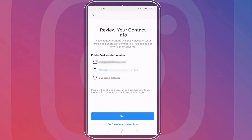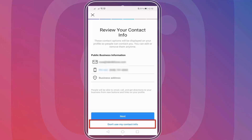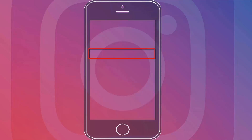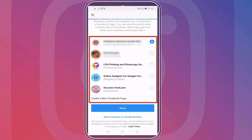Review your contact information. This shows your business information such as your email address, contact number, and business address if you have a physical location. But if you don't want to display this on your profile, you can choose the 'Don't use my contact info' link. You can also connect your Facebook account to your Instagram profile, or do it later.